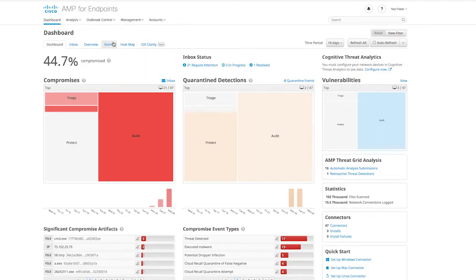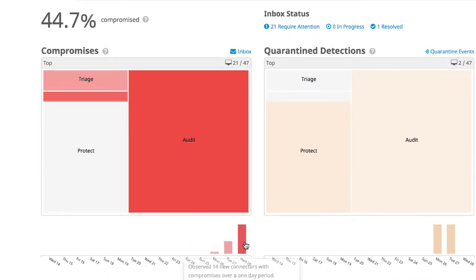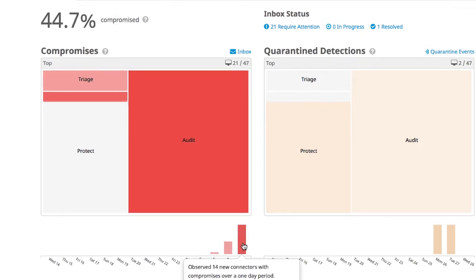We start at our dashboard. Here we see an overview of the health of our enterprise. On the left, we have an organizational breakdown which acts as a heat map, showing us which groups show the highest level of compromise. The deeper the color, the deeper the compromise.